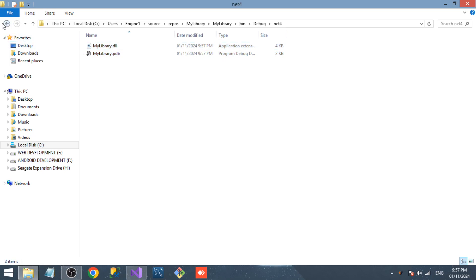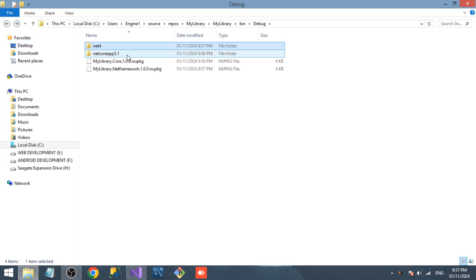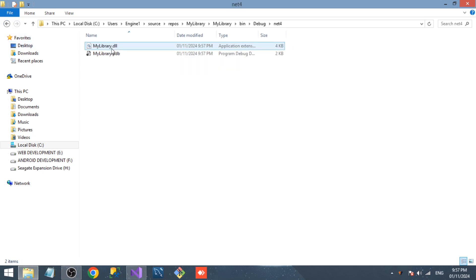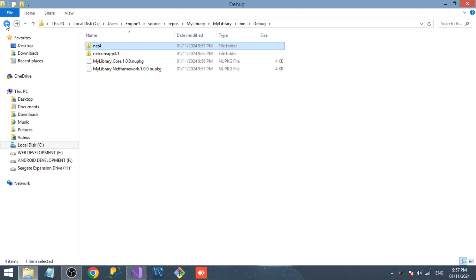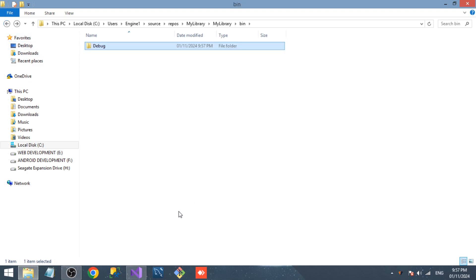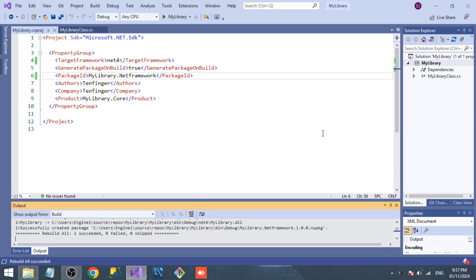We have folders for each target. Inside the folder we will have the DLL files. I hope you understand how to create NuGet packages that target .NET Core and .NET Framework from the same project.